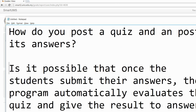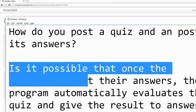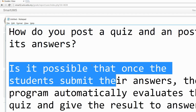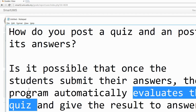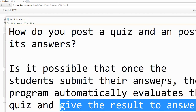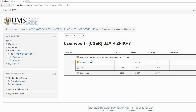So I have answered all the questions: how do you post a quiz and post its answer — this is how we can do it. And yes, it is possible that once the student submits the answer, the program automatically gives the marks and also gives the correct answers to the student. That's all, thank you.